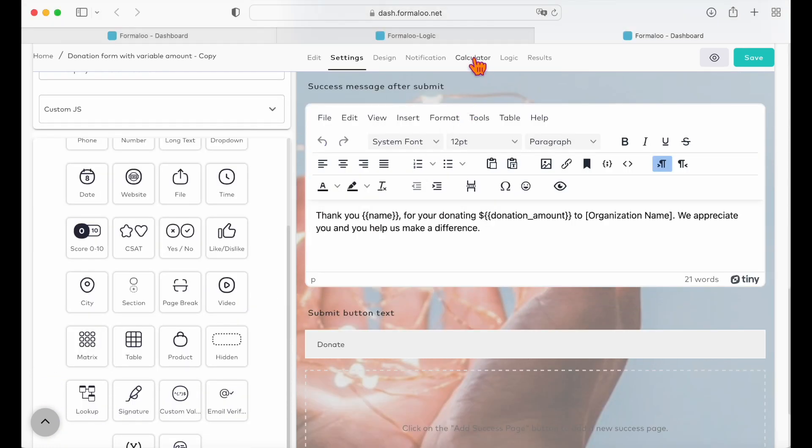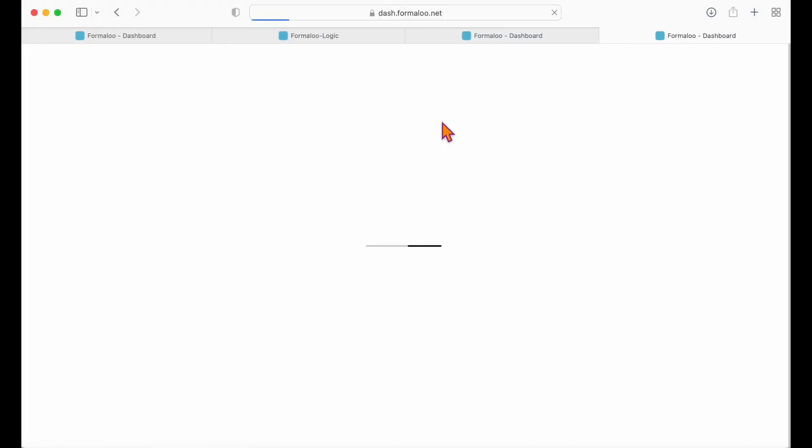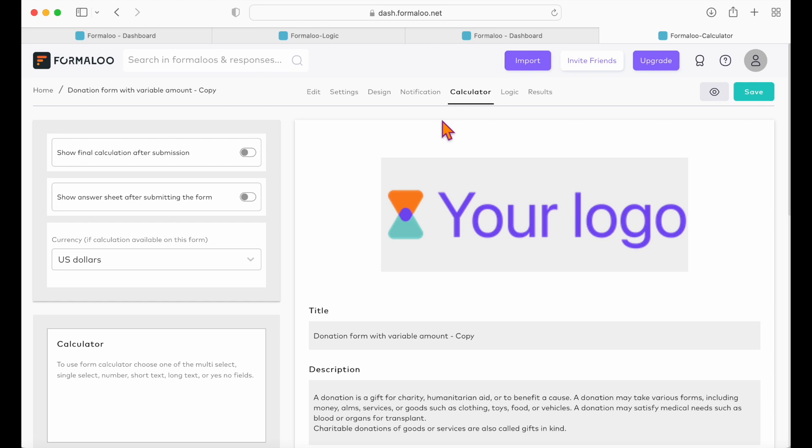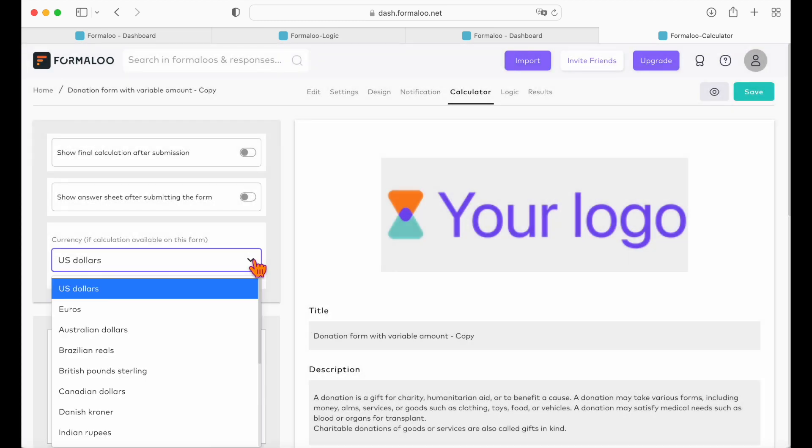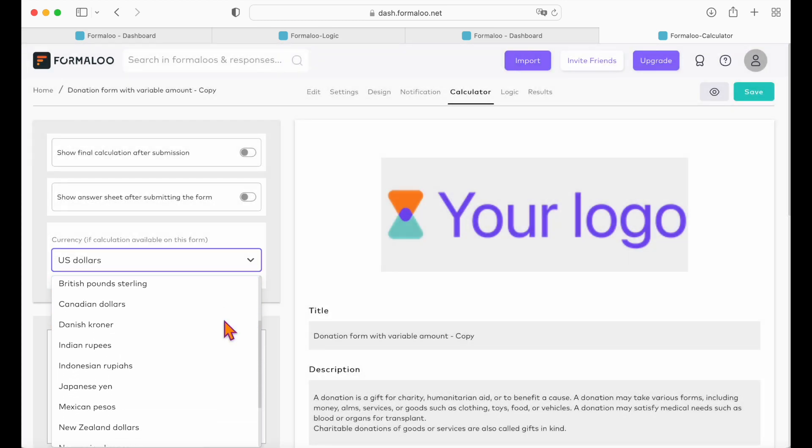Also, you can change the currency of your form by clicking on the calculator tab and selecting the currency from the left drop-down menu.